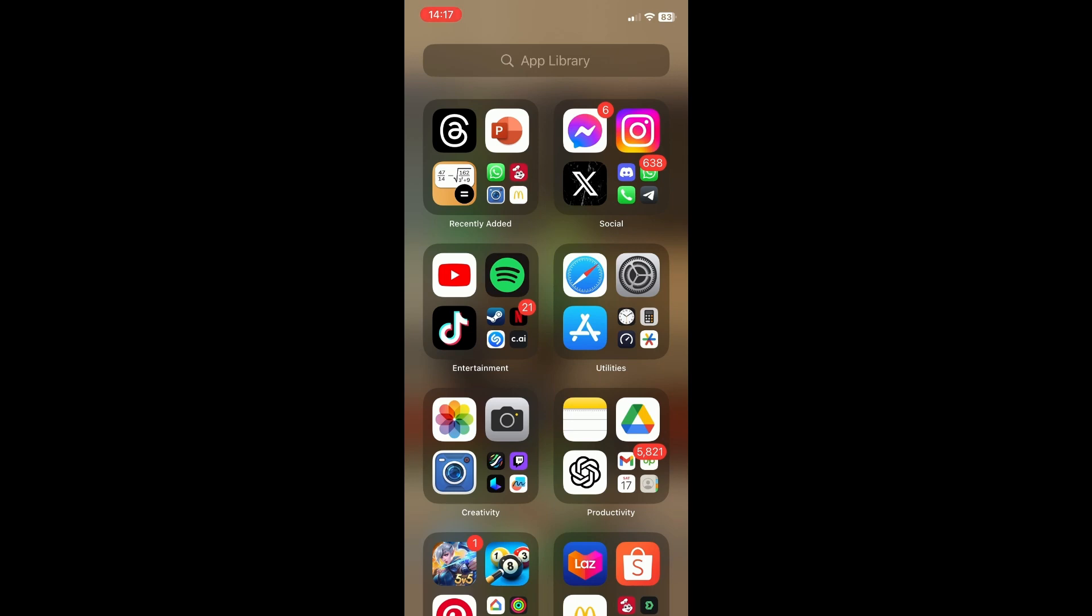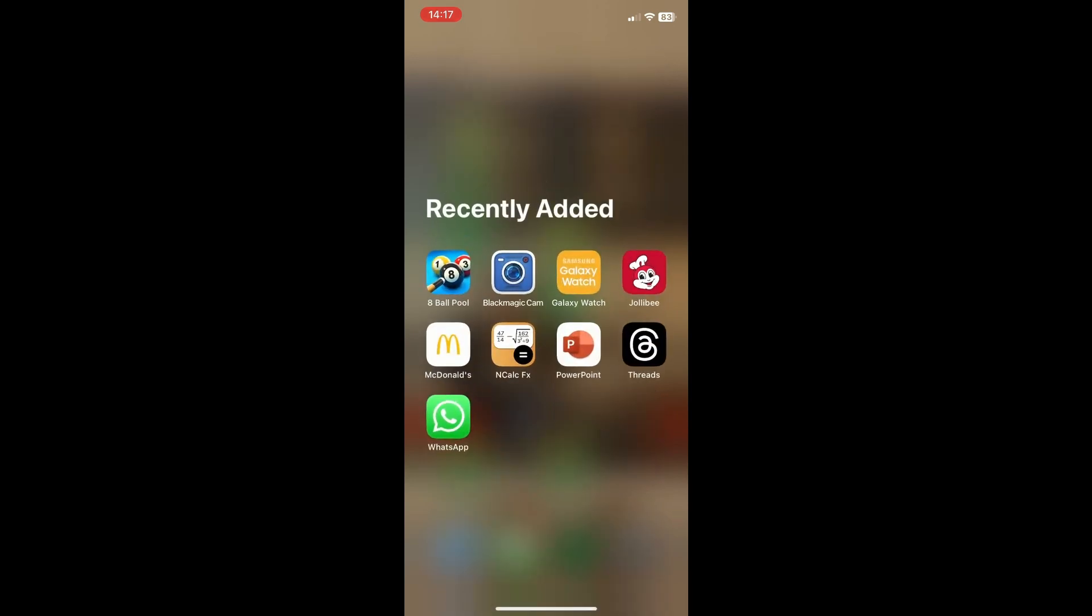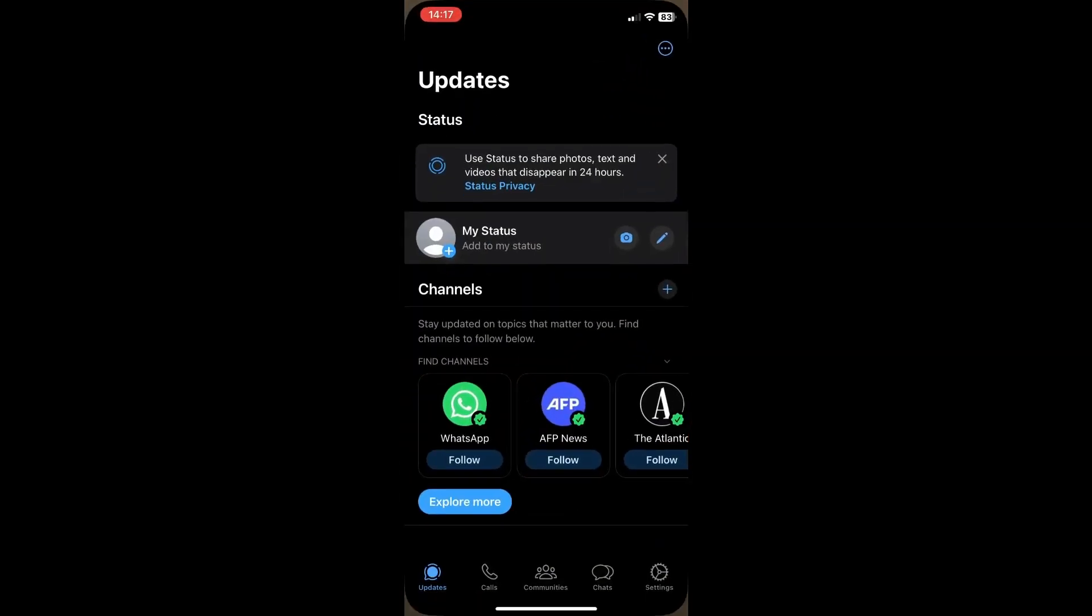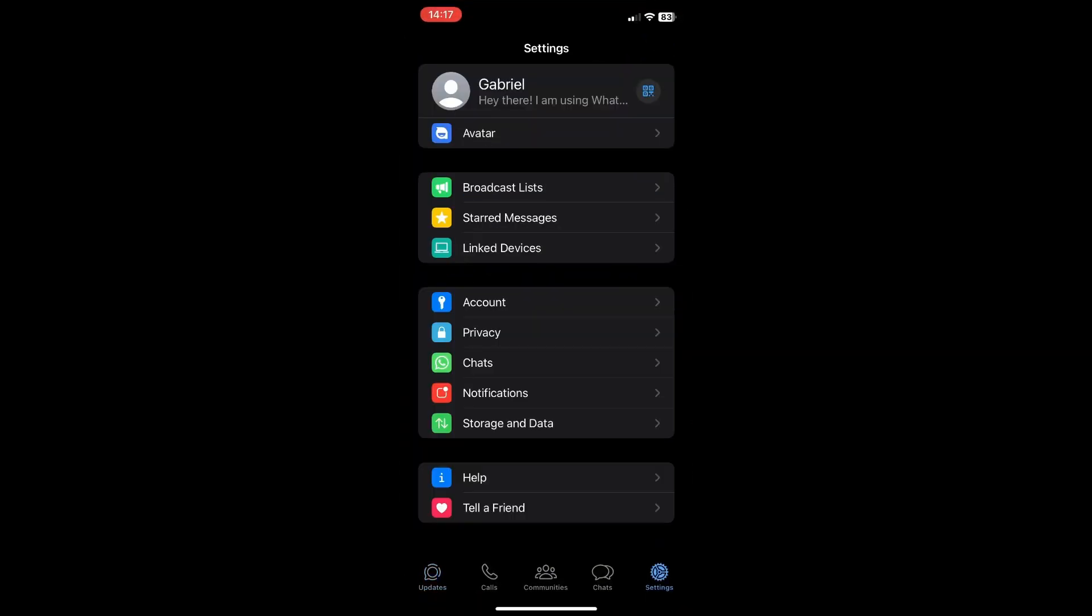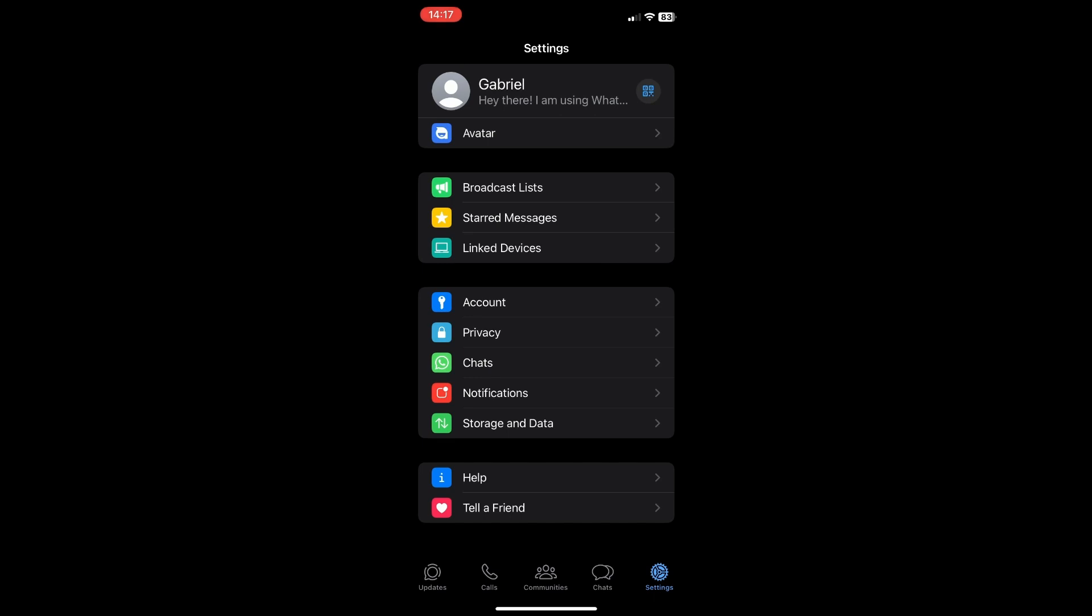So first open up WhatsApp, go to settings, account,